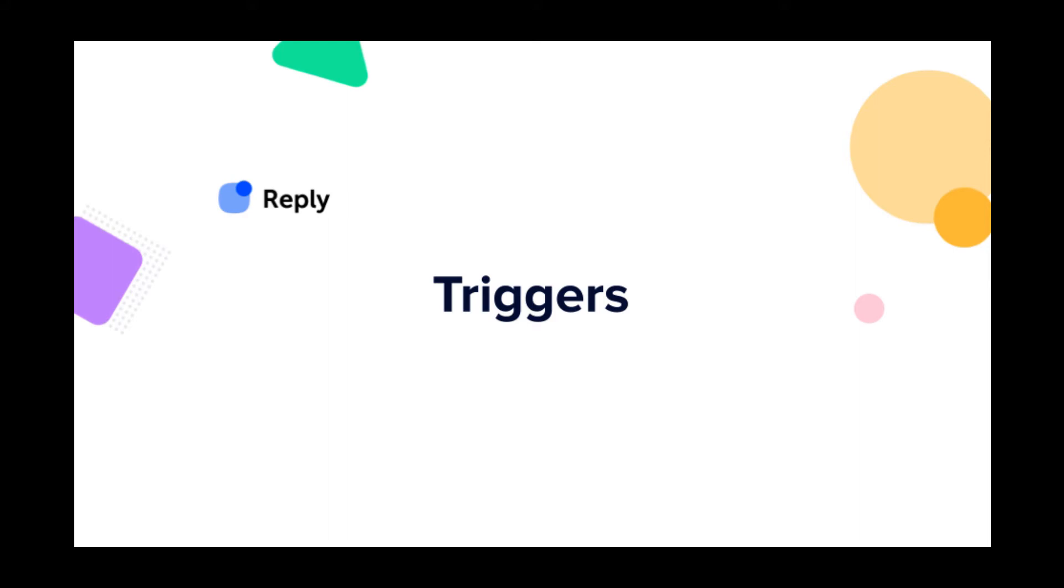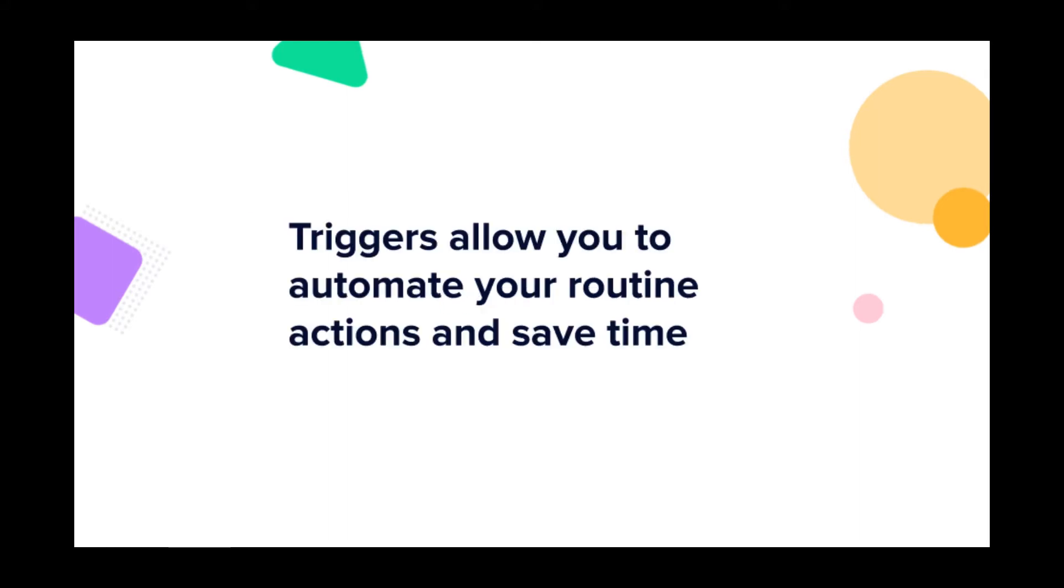Welcome! Meet Triggers, our new Reply feature. Triggers allow you to automate your routine actions and save time.